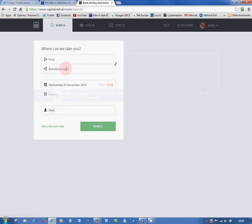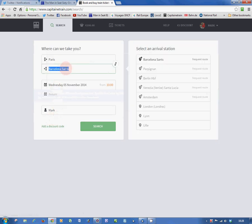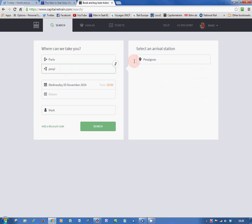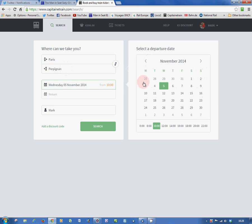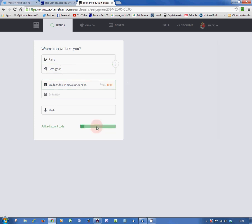Now, we're going back to the journey planner, and this time, we're going to book Paris to Perpignan on exactly the same date, and we're going to look for exactly the same train, the 14:07 from Paris Gare de Lyon.